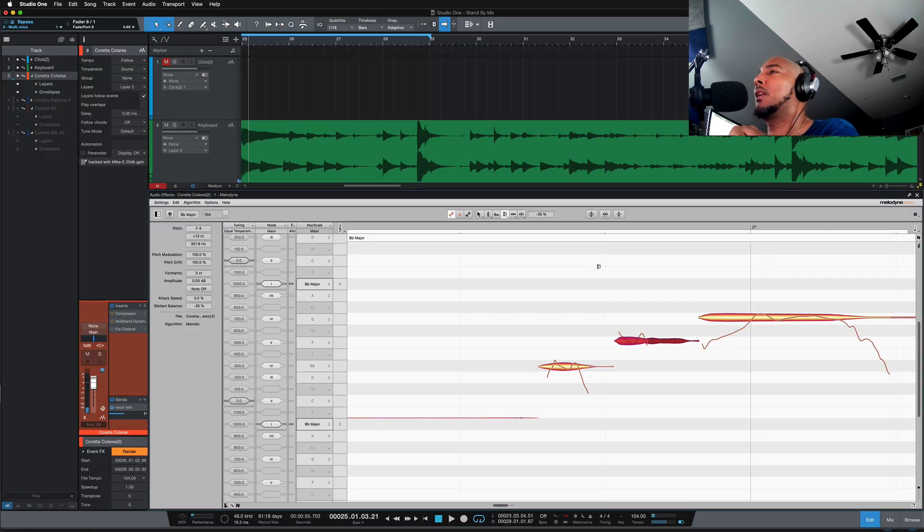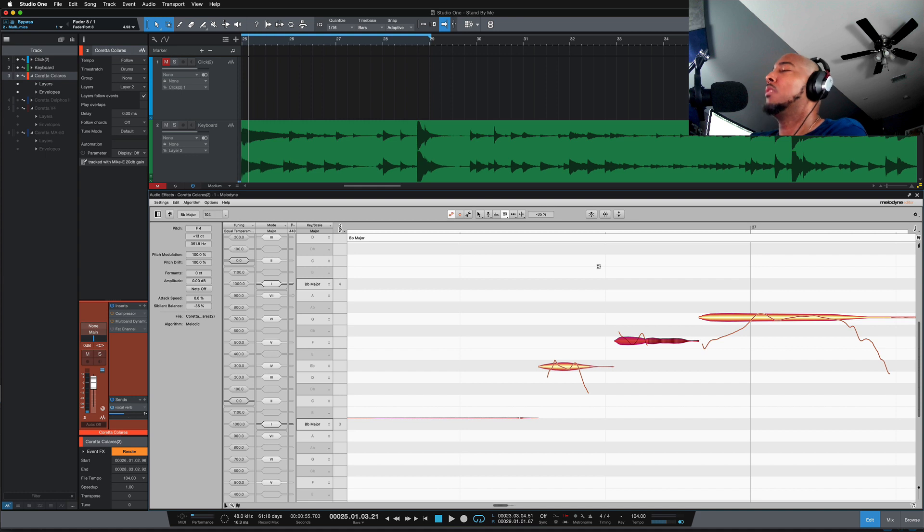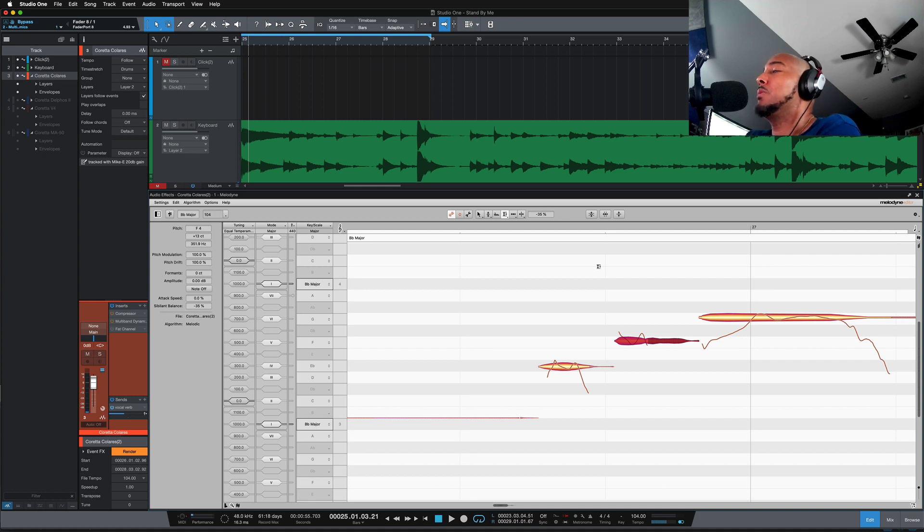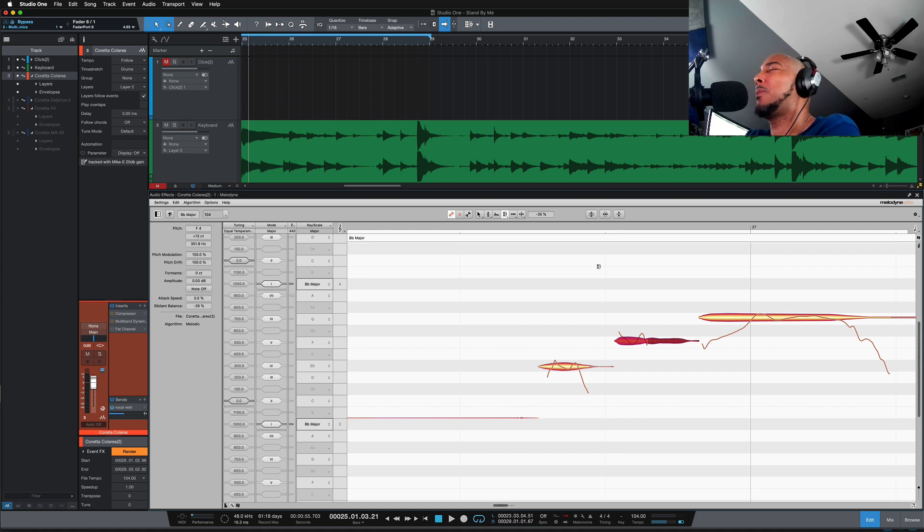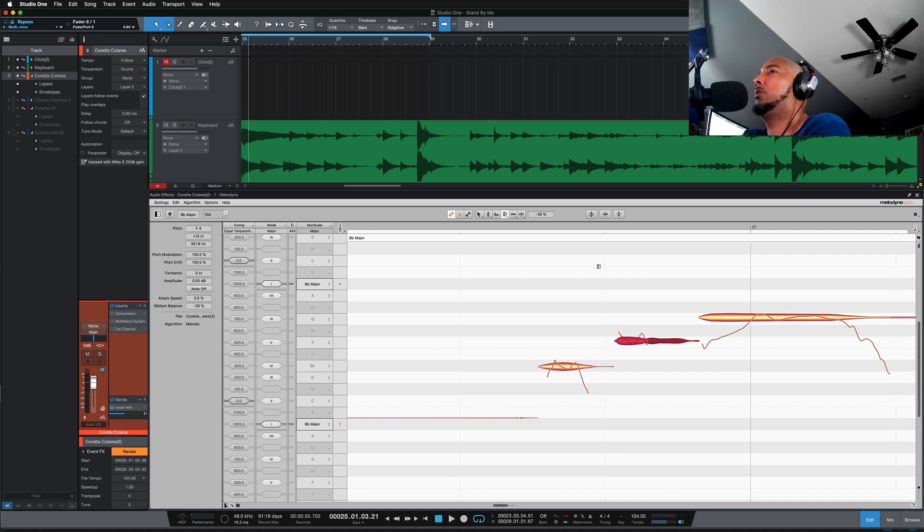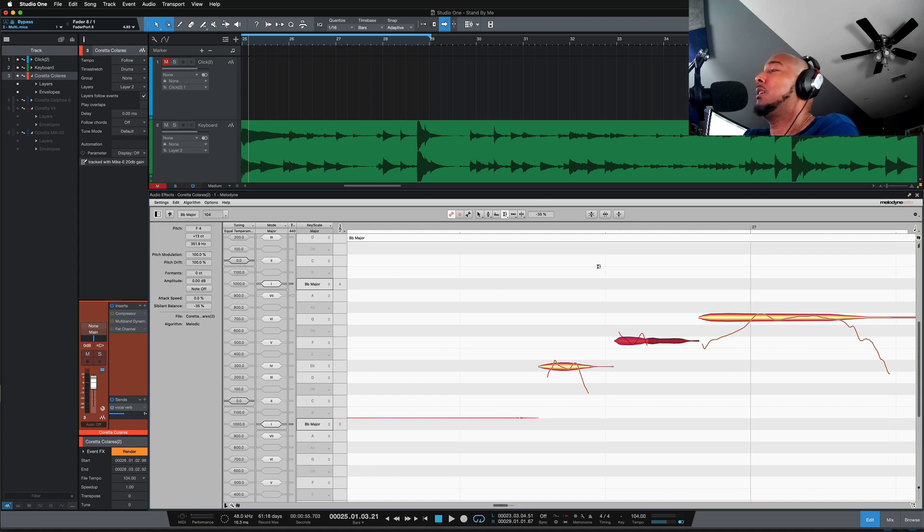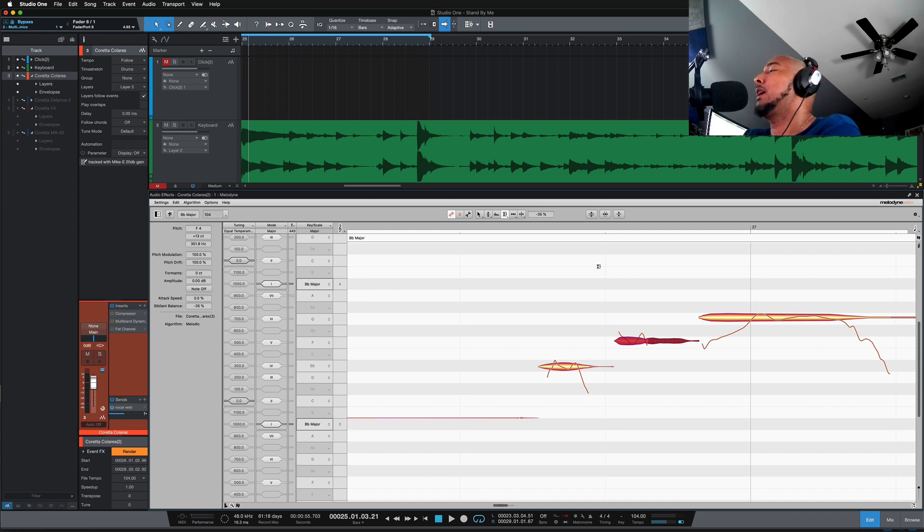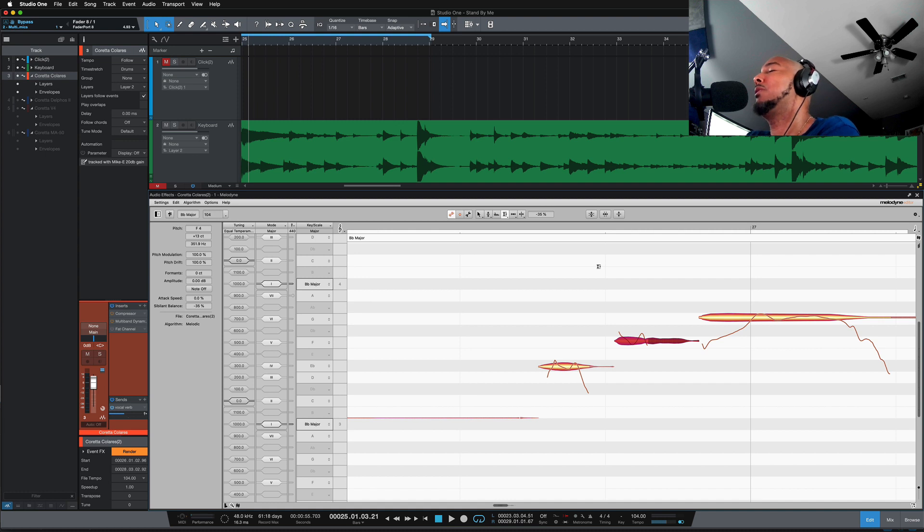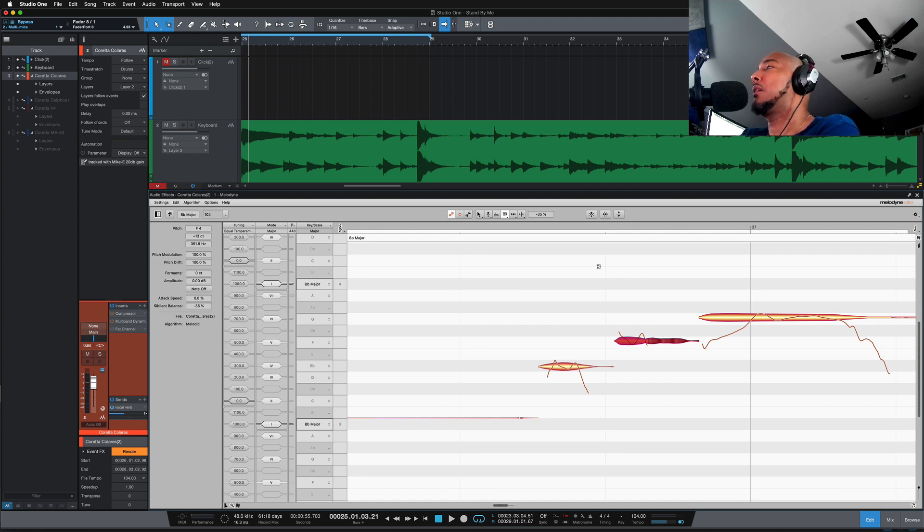So those are three ways that you can use in Studio One almost without using third-party plugins. I mean Melodyne is a third-party plugin but it's included in Studio One Professional. So that's three ways that you can deal with harsh S's in your vocals. If you like this video I appreciate a thumbs up. If you want to continue to see content from me then you know what to do. Any questions or comments let me know and I'll catch y'all next time.